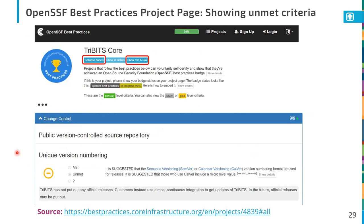For example, for the Tribits Core project, when clicking on expand panels and hiding the met and not applicable items, under change control I've marked unique version numbering as unmet at the basic level. It's suggested that the semantic versioning standard or the calendar versioning standard is used. For Tribits, it doesn't put out official releases — it does almost continuous integration with its updates. So it's actually not required at the passing level to follow any of these standards — it's just suggested. But you should know what's considered best practice, even if your project doesn't follow it.